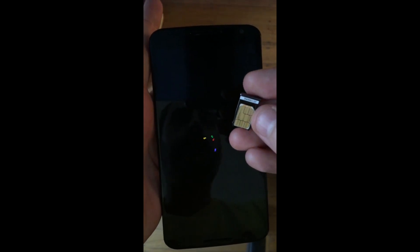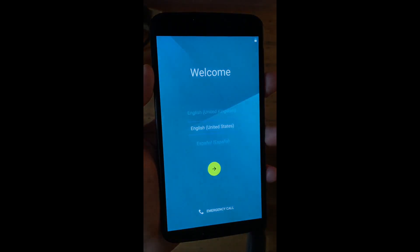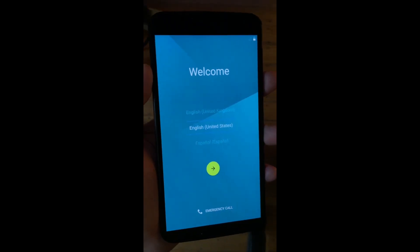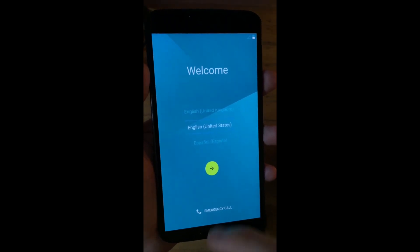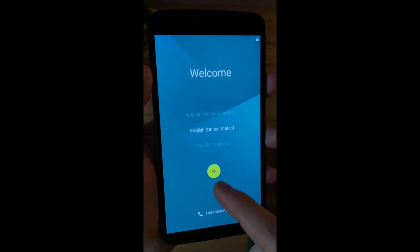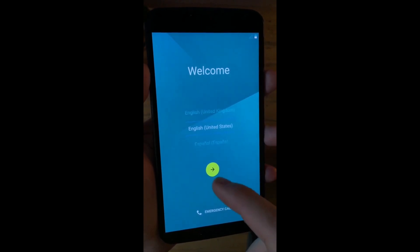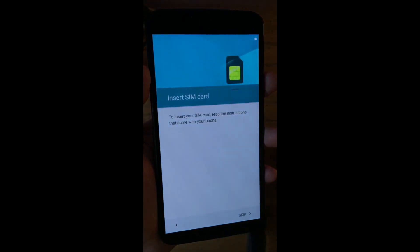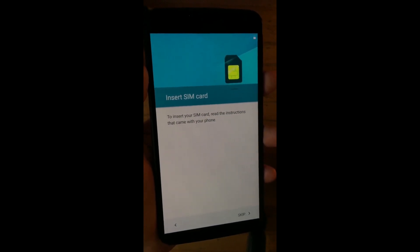Alright, so here it is. This is the first screen of the setup process and the first thing that happens is that we get asked to insert the SIM card, which we are about to do right on the top.